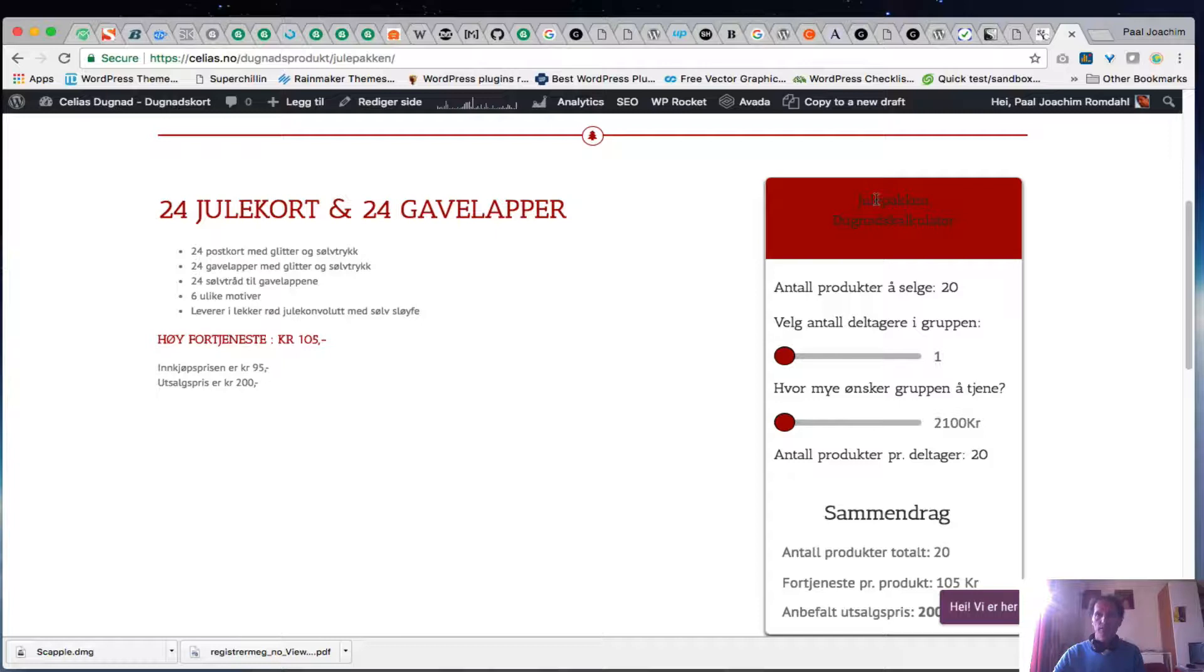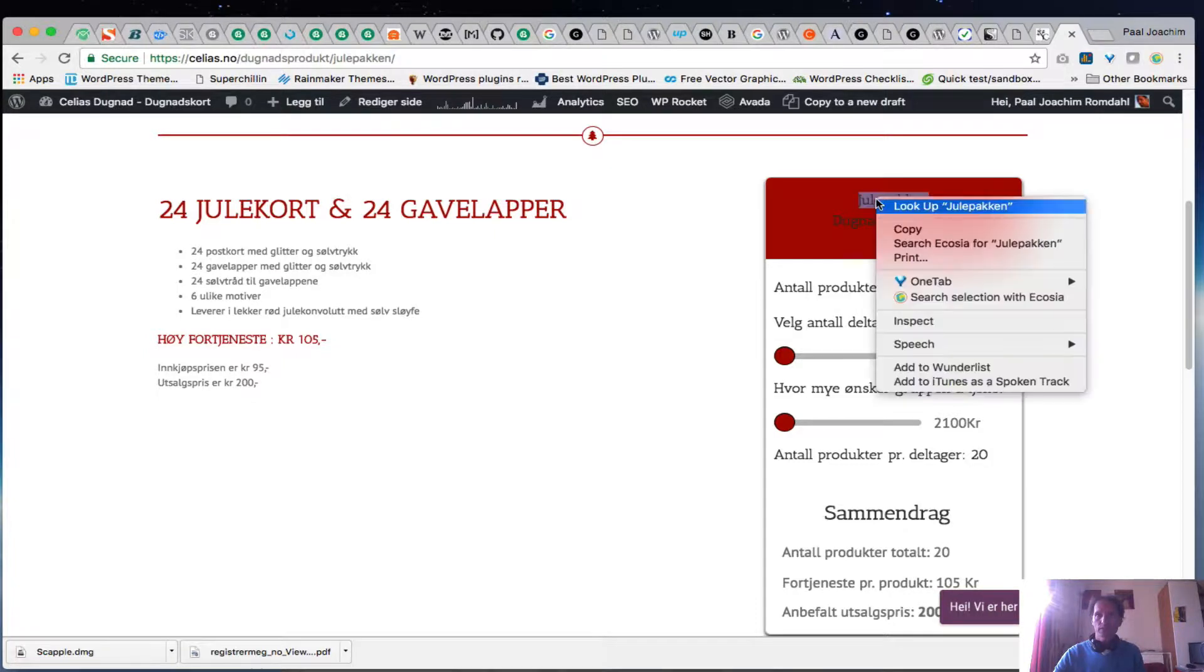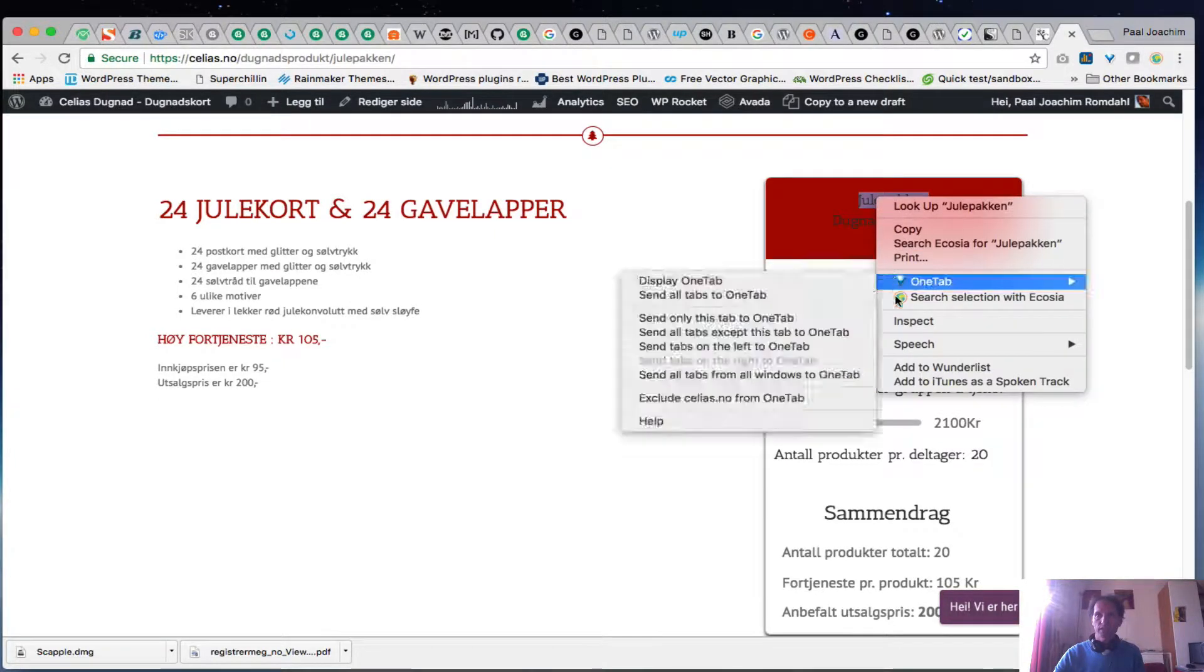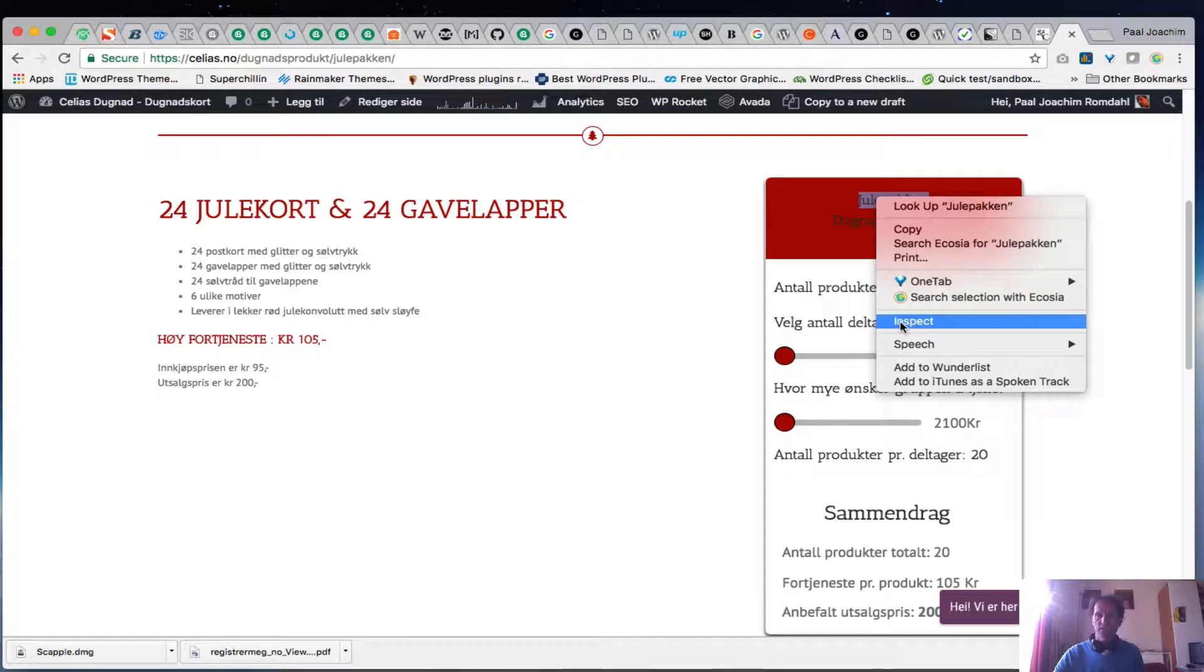So I'm going to right click it. I'm in Chrome but it's a similar process in most other browsers. So right click and choose Inspect.